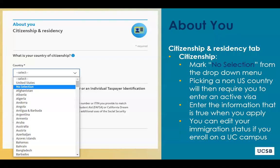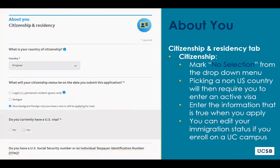As you start the University of California application, the first section is titled About You. Students are asked to self-report their citizenship and residency information here. Undocumented students can mark no selection from the drop-down menu when asked about citizenship. If you mark a country other than the United States as your country of citizenship, the UC application will ask for a current and also a planned visa for your college degree.